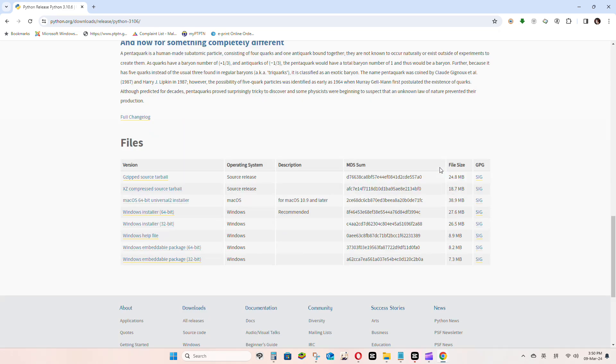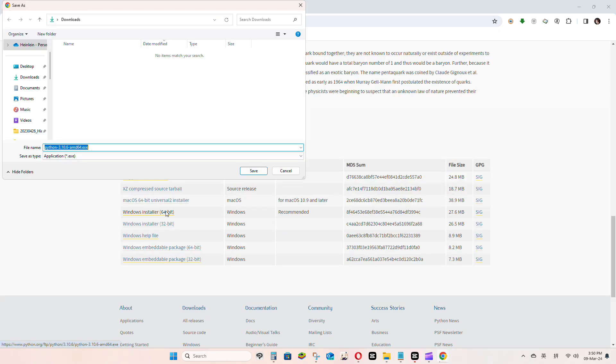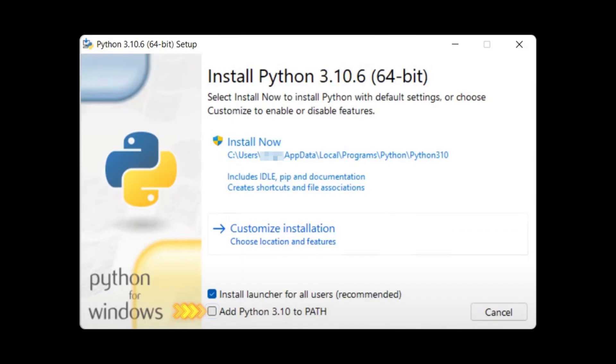When installing, there will be some options to select. Make sure to tick the box that says Add to Path for Python and then proceed with the installation.